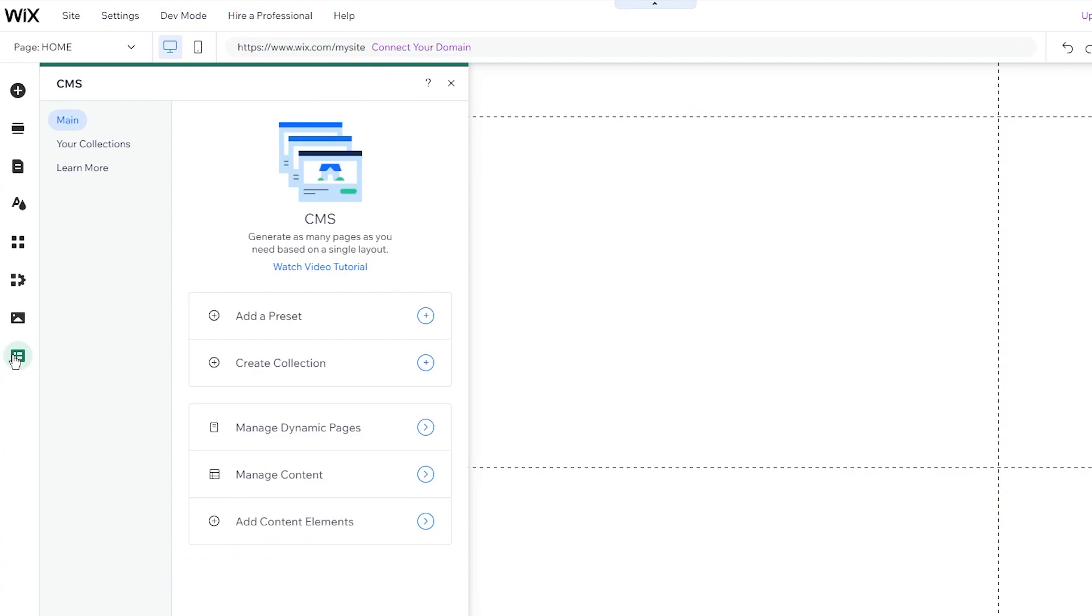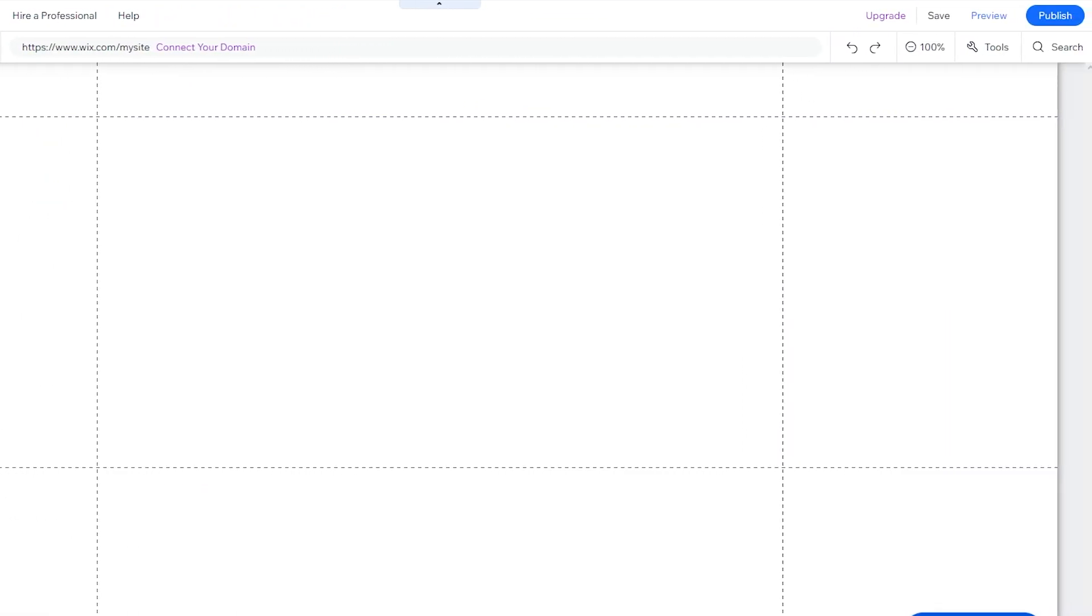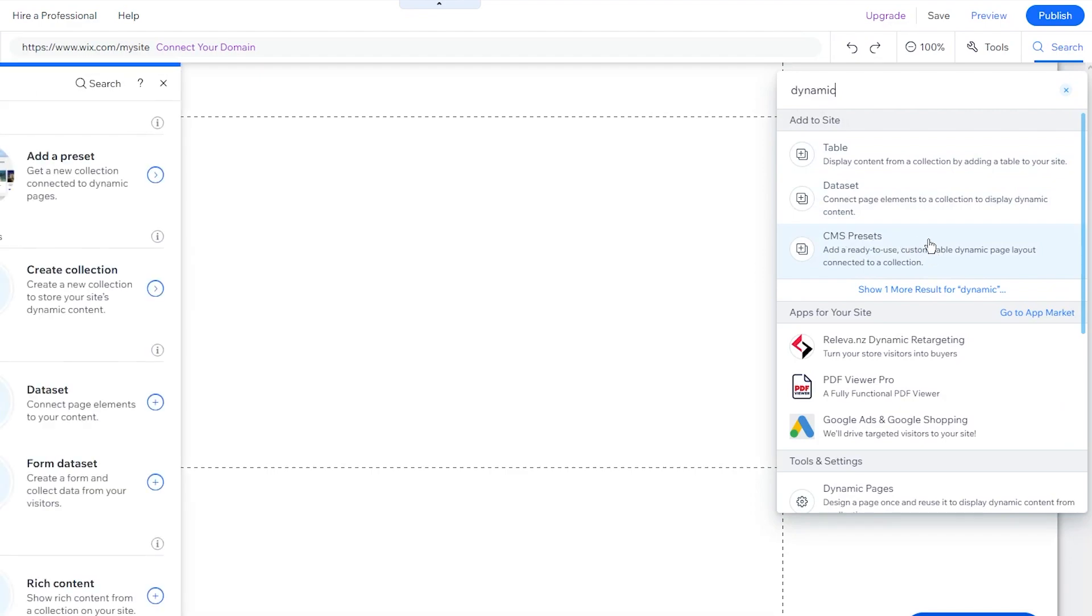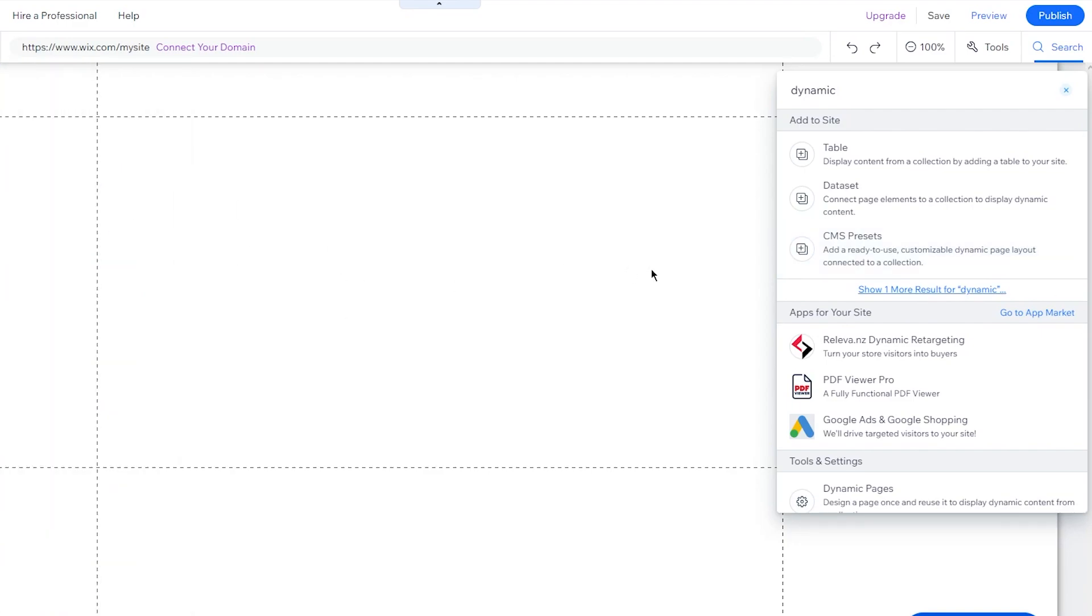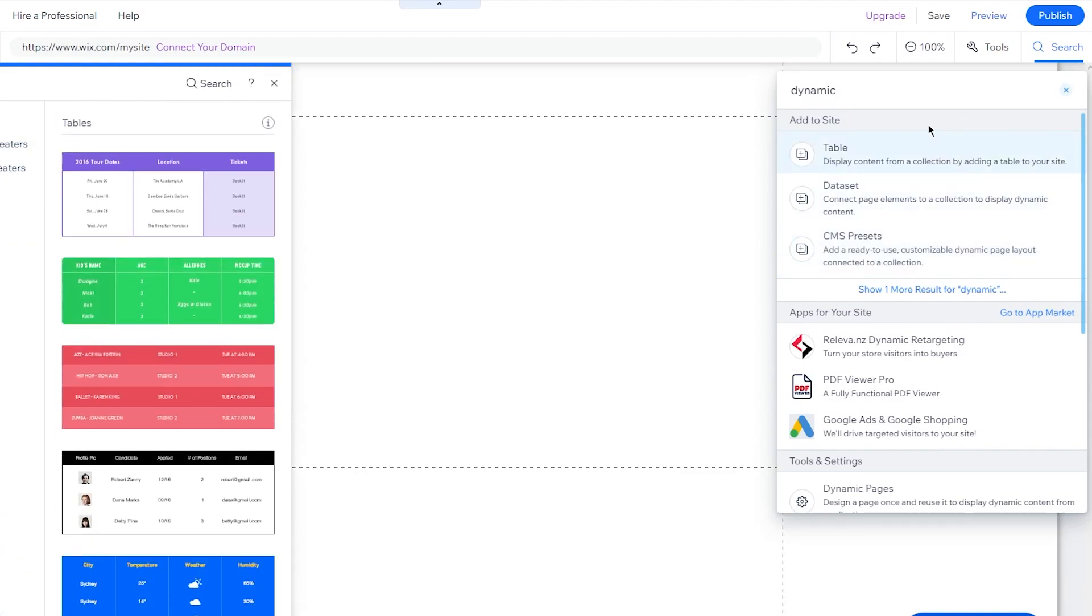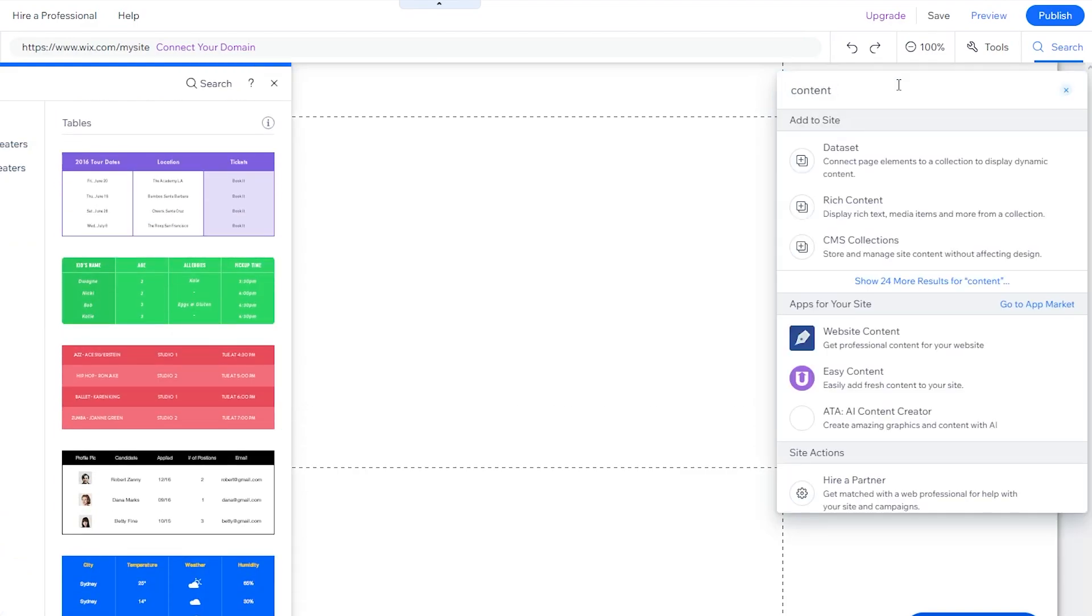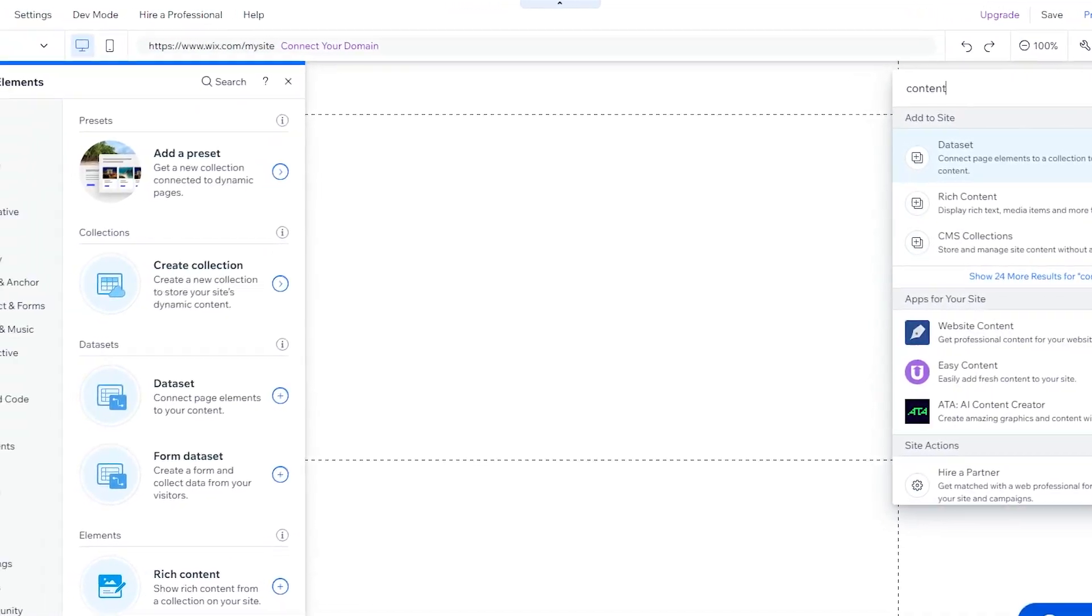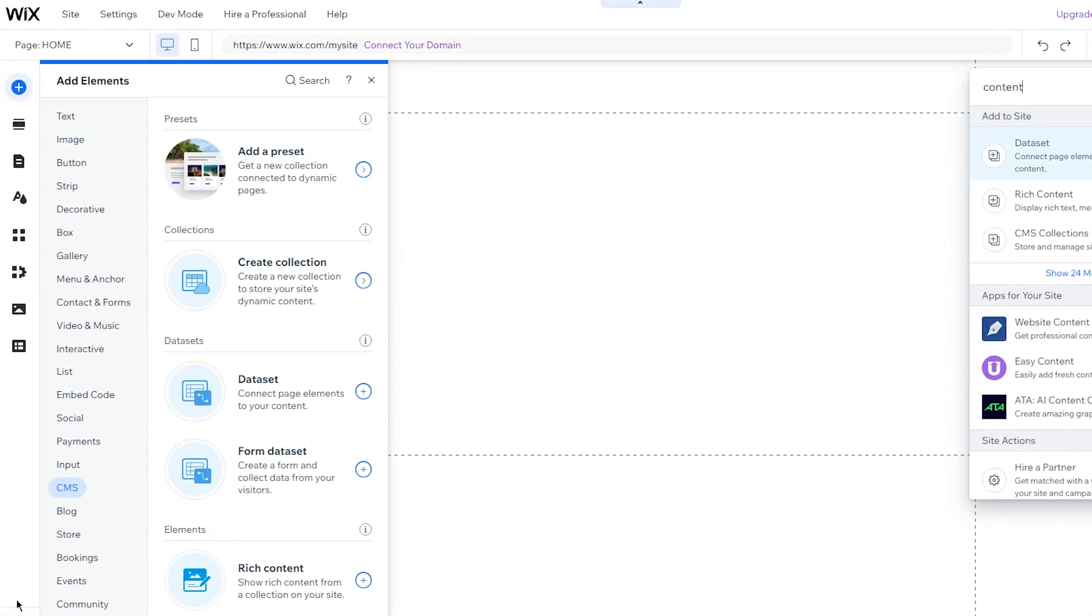Now normally CMS is going to be here for you, but if it's not here, don't worry. Just come here, write search, and once you write search, you're going to write in dynamic. Once you write in dynamic, it's going to bring you here. So you're going to click on CMS presets. Once you click on the CMS presets, you can either go with this or you can just go ahead and write content. It's going to give you all these things like content collection, data set, and all this. What this will do is it will allow you to add your CMS.